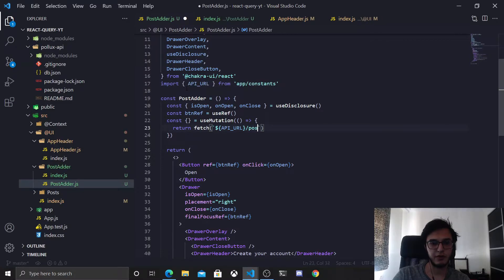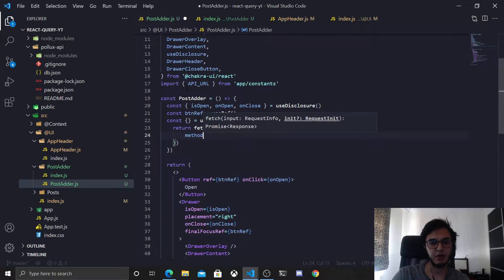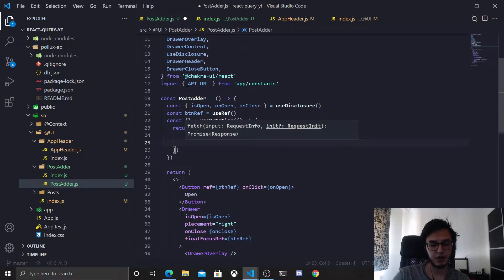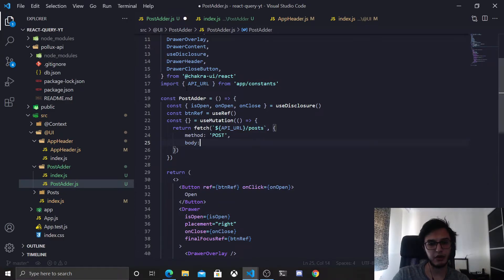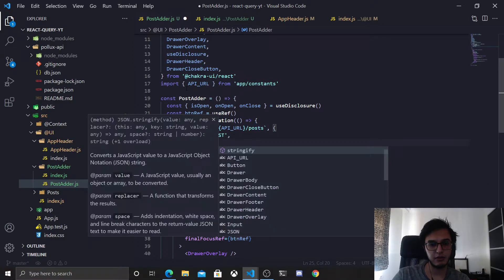Then forward slash posts. To make this an actual POST request we need to specify the method as POST, and we need to specify the body of the request — this should be a JSON string.